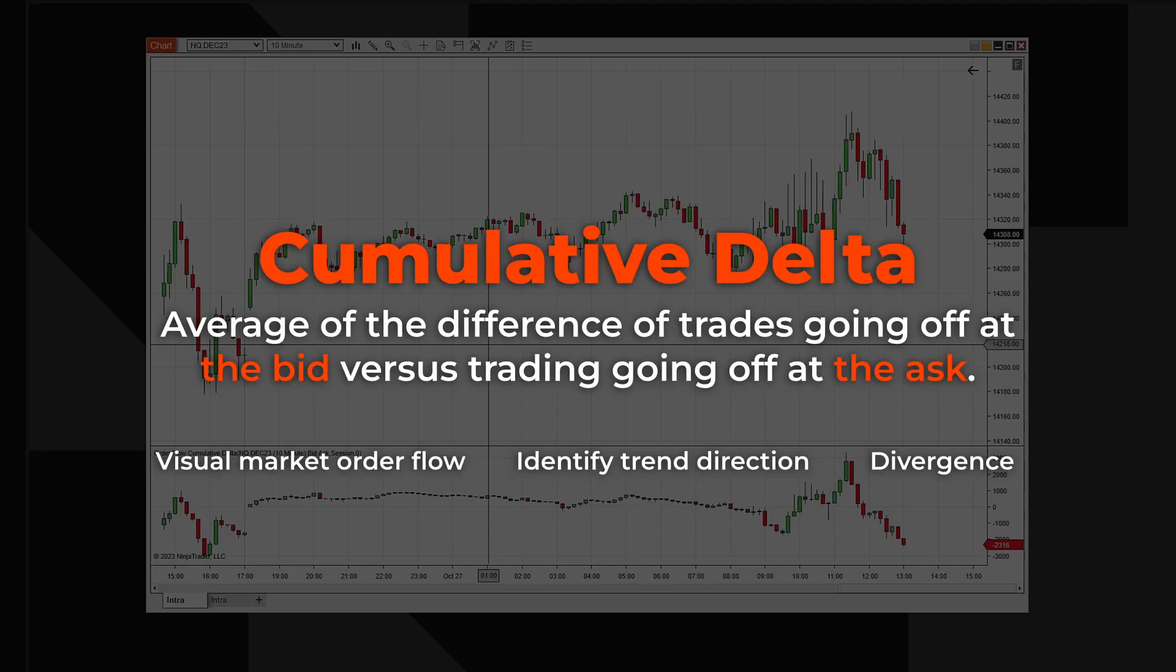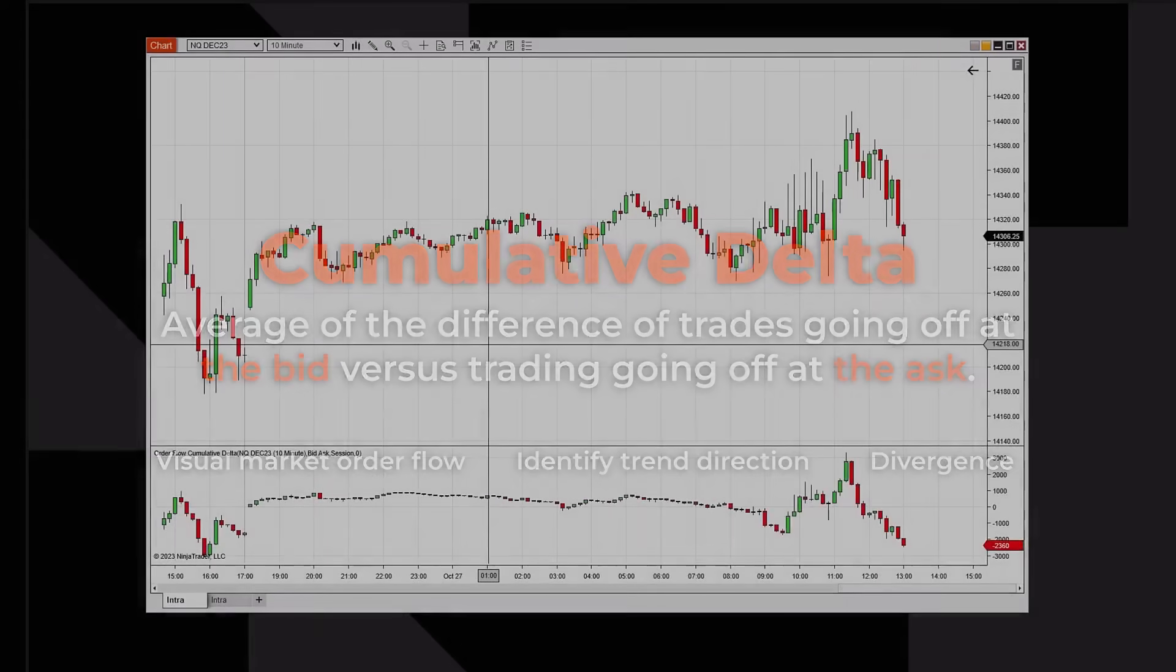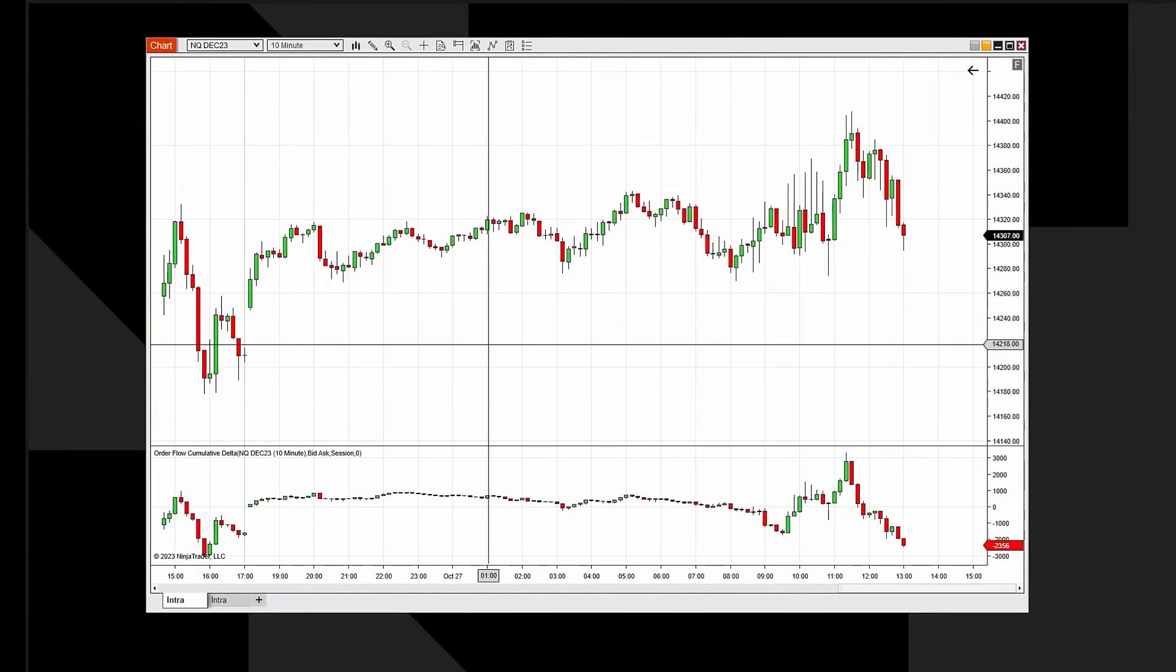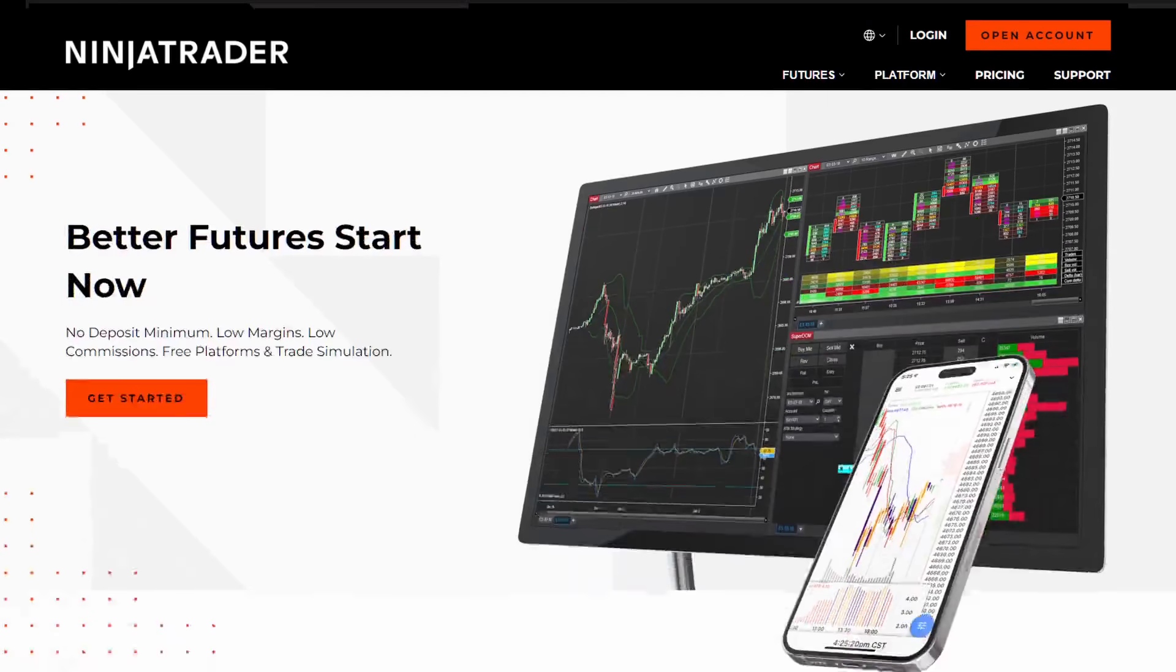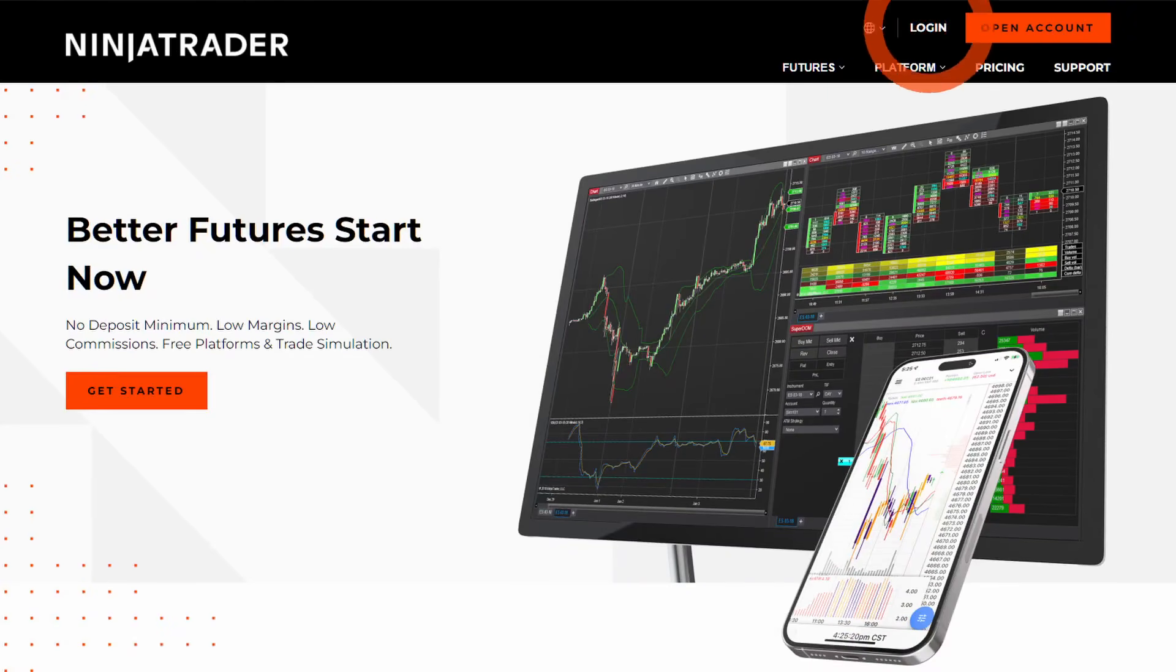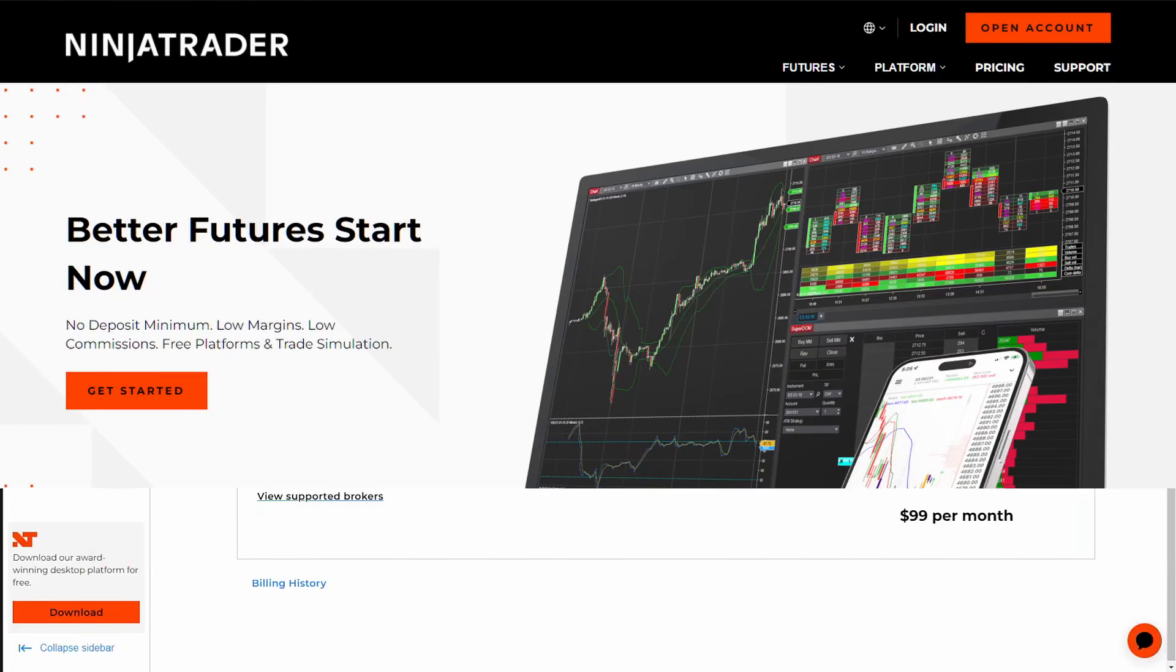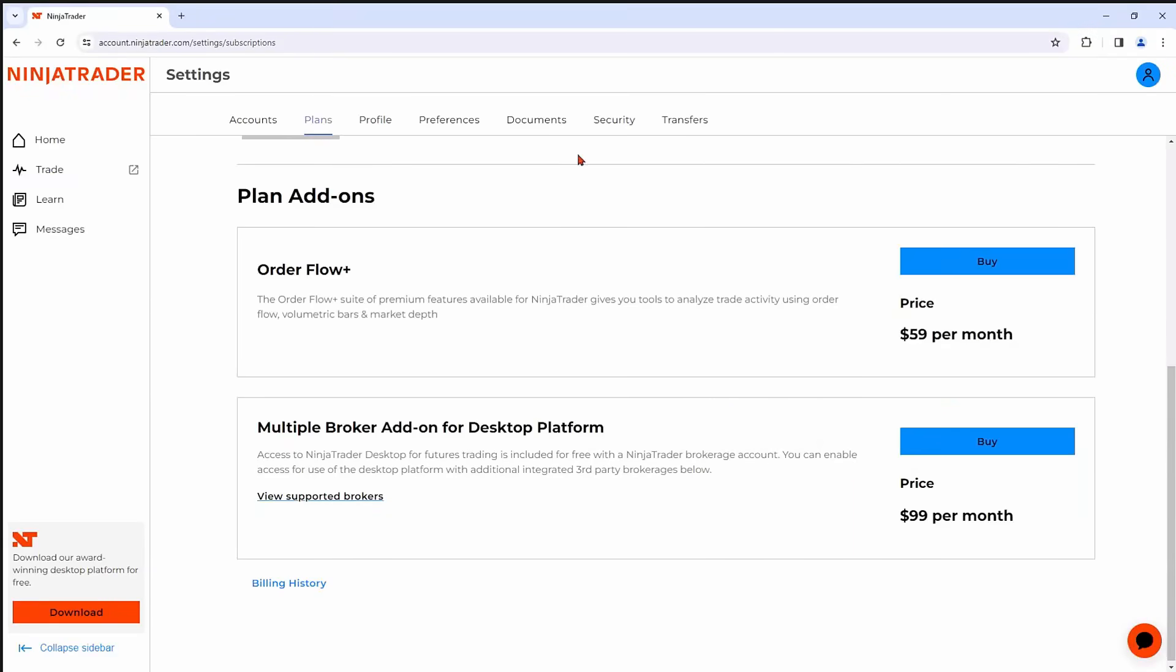It's really simple to add the Order Flow suite. Simply log into your account, navigate to the Settings section, click on the word Plans, and you'll see Order Flow Plus.